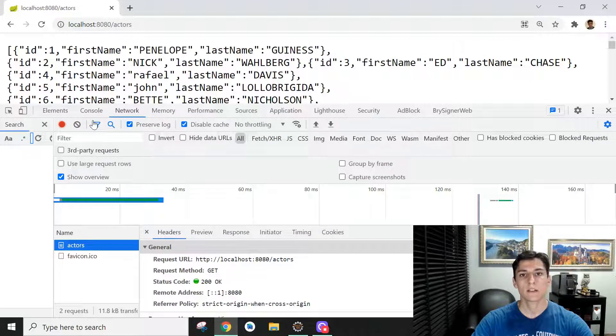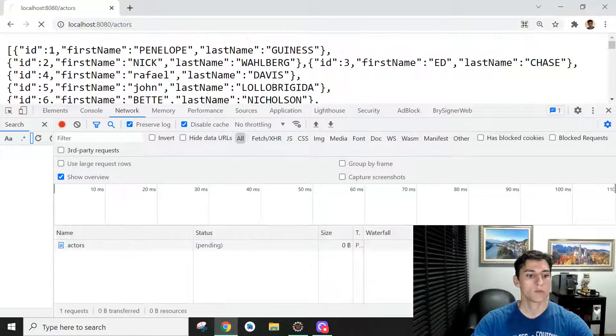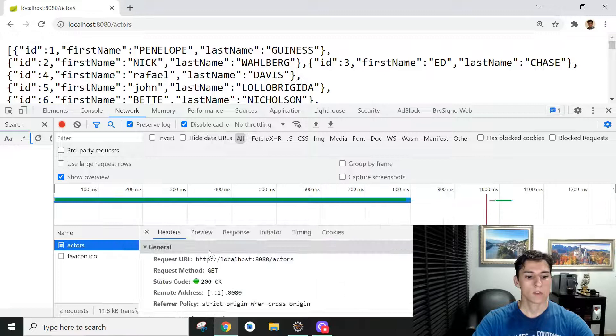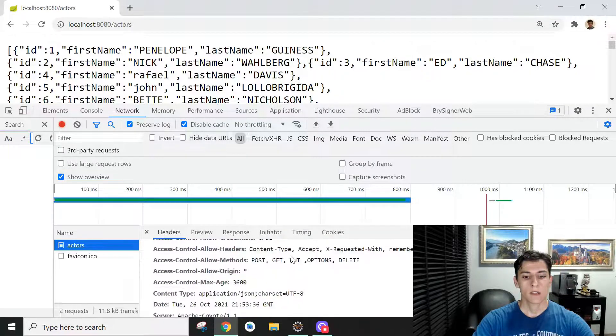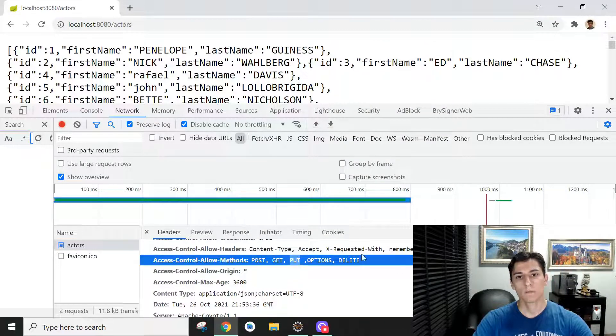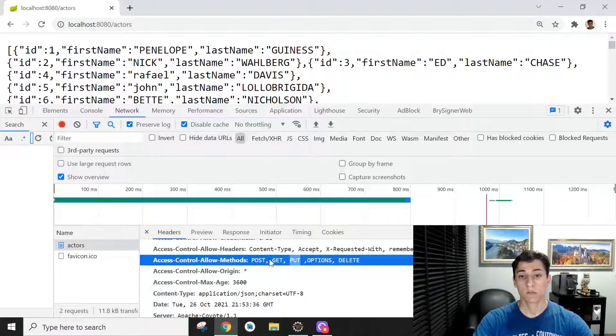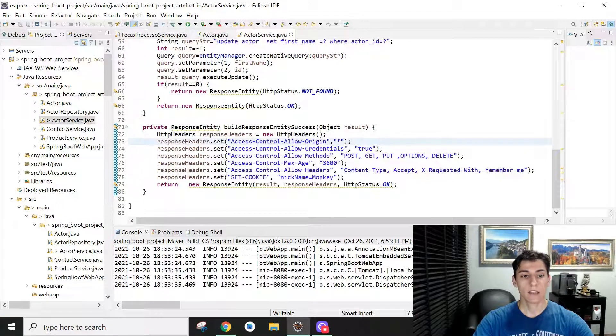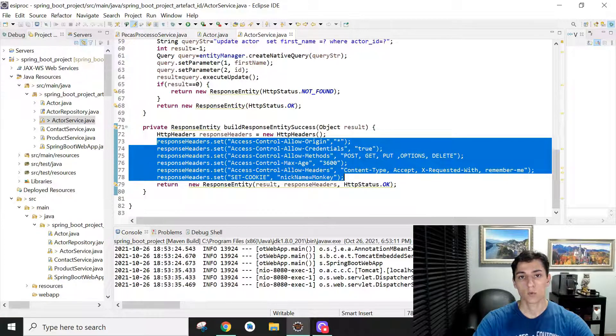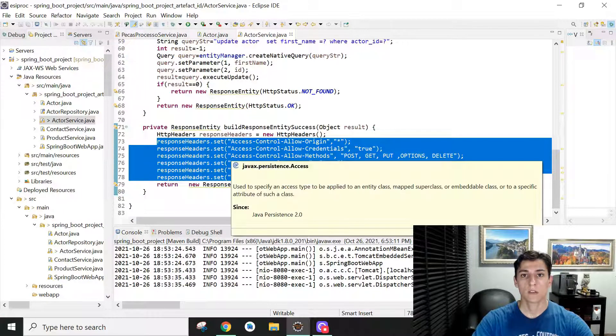And then now if we call again—let me just open here the Network tab and clear the output to not be mixed with the old one. Okay, it was processed, and look here: now PUT is available as one of the allowed methods.